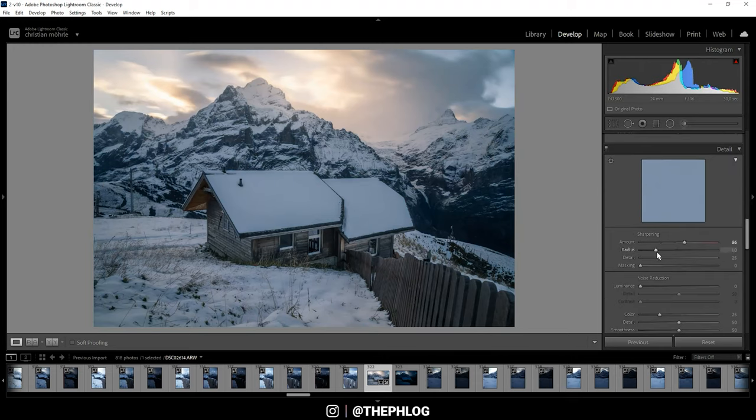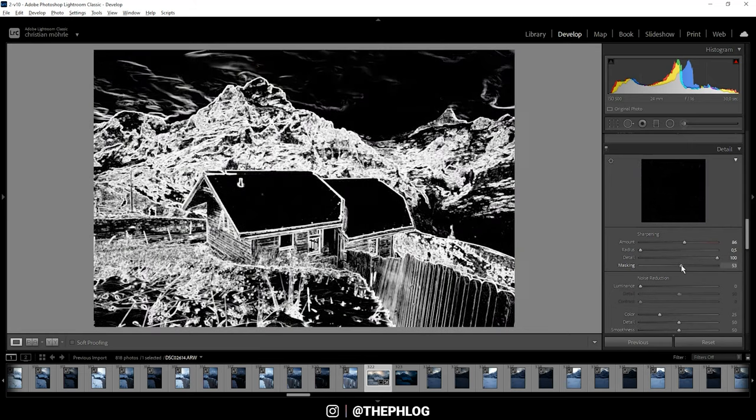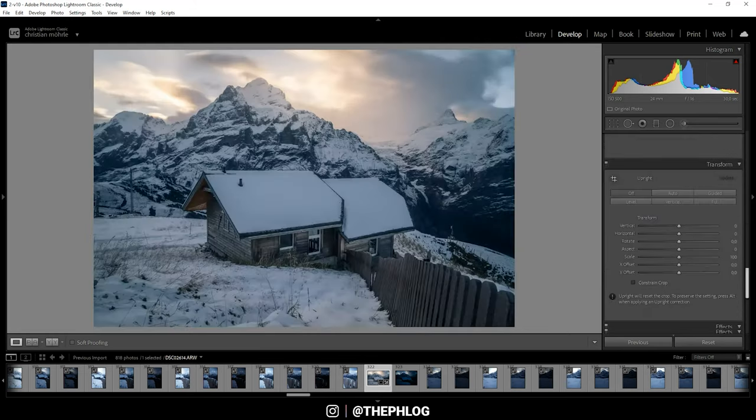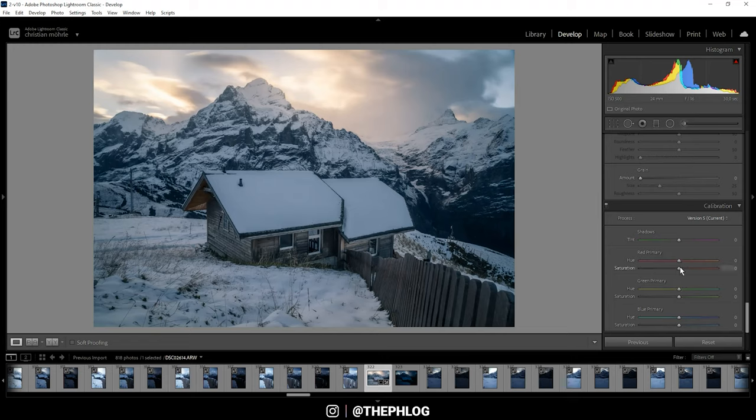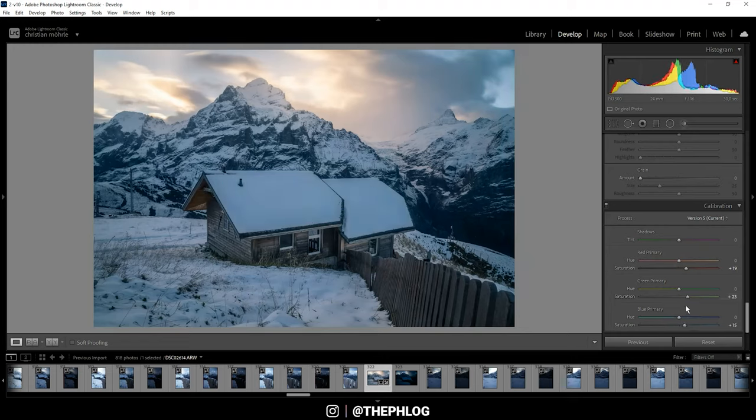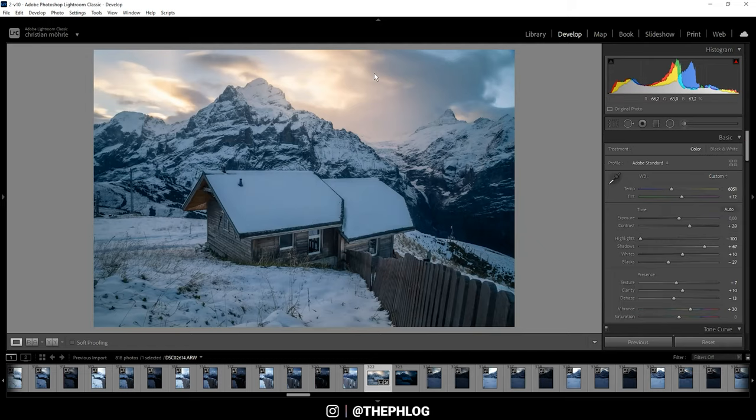Then let's do the sharpening real quick. And finally, let's go to the calibration tab all the way down, and here I just want to boost the saturation of those three tones. Okay, that looks really cool now.